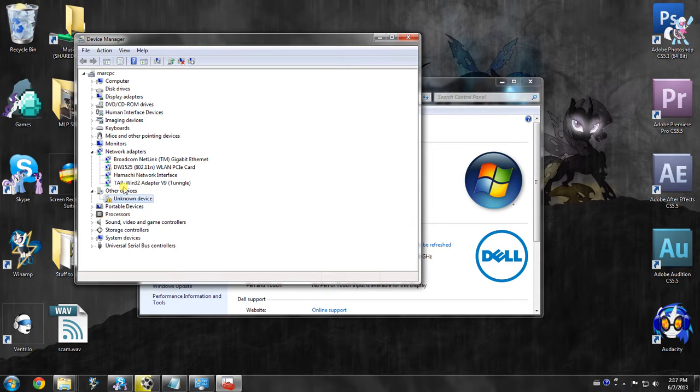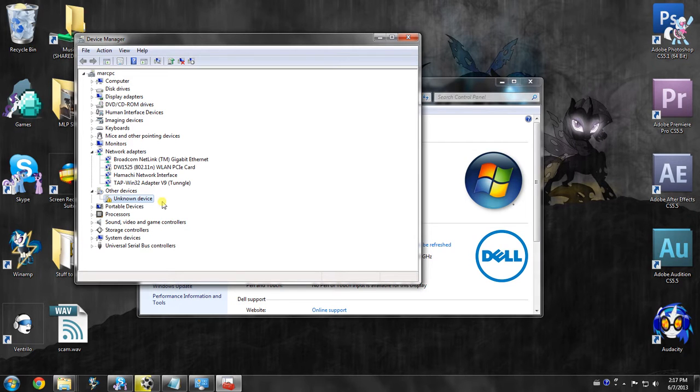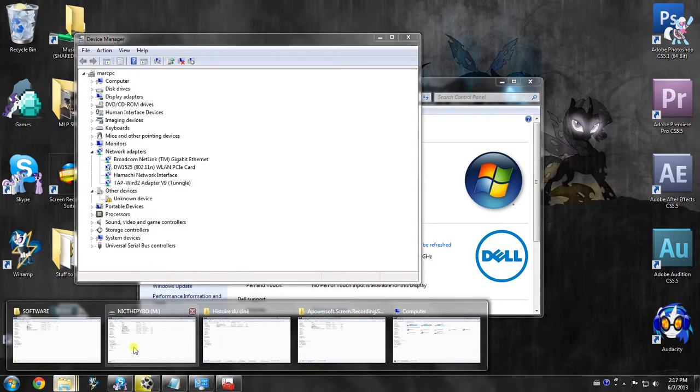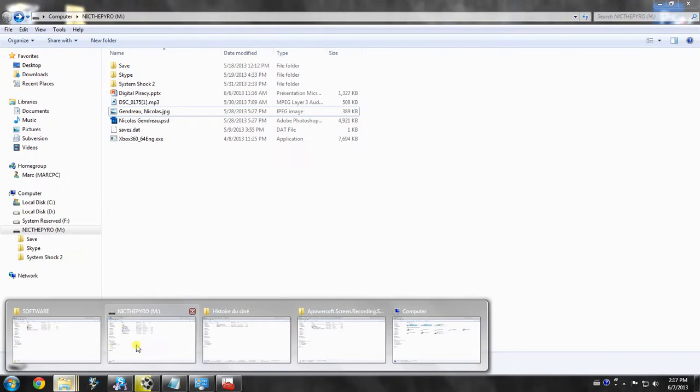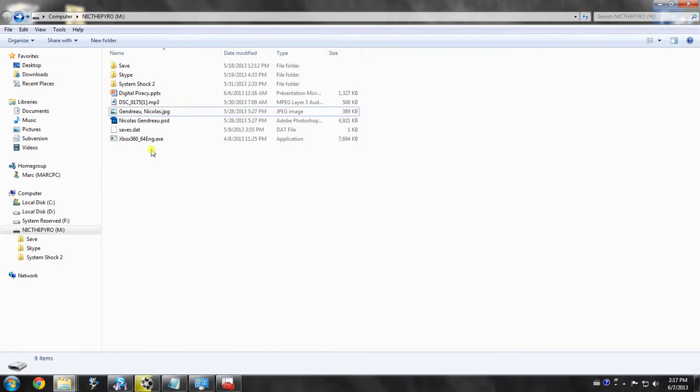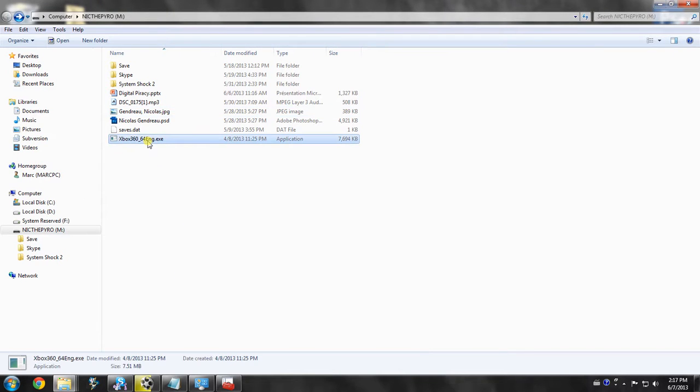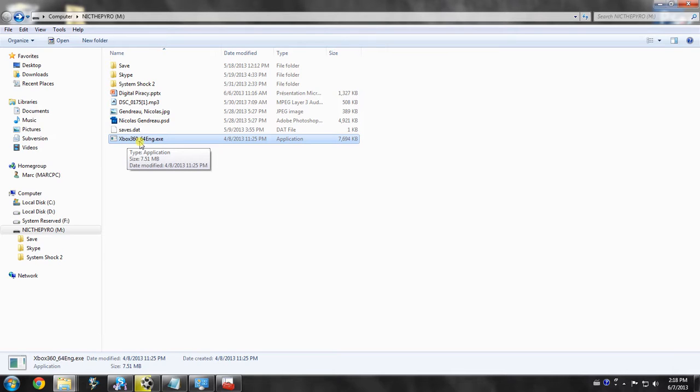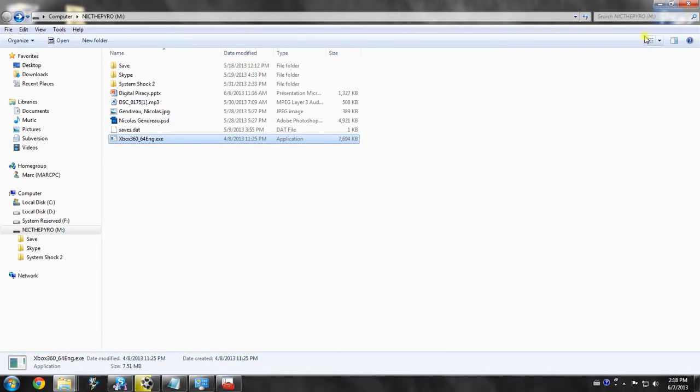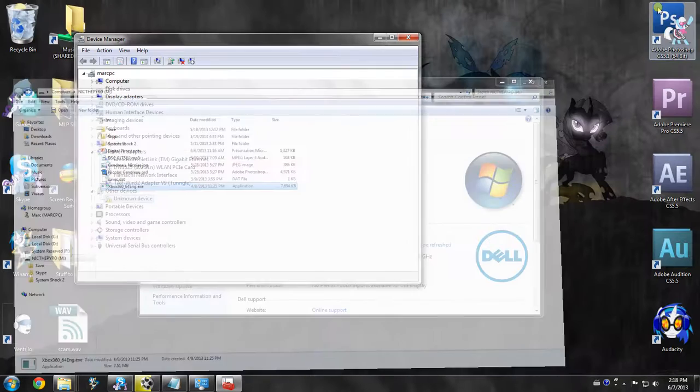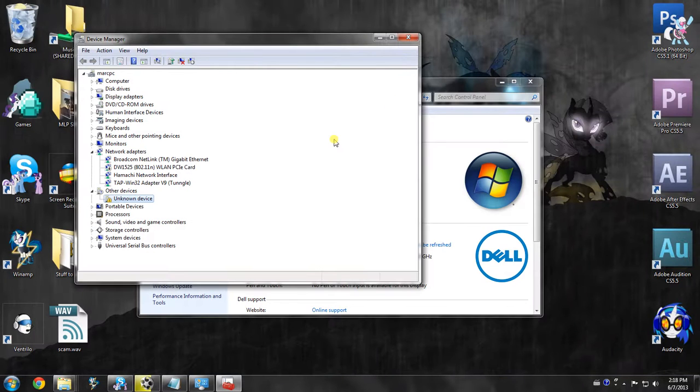So what you're actually going to want is a software provided by Microsoft. I'm going to put you a link to a Dropbox or the actual link to the website to properly acquire it. It may be a 64-bit or 32-bit version. It is the xbox360-64eng.exe. Once you install this, now what you're actually going to want to do is go back into your device manager. So just leave it open.